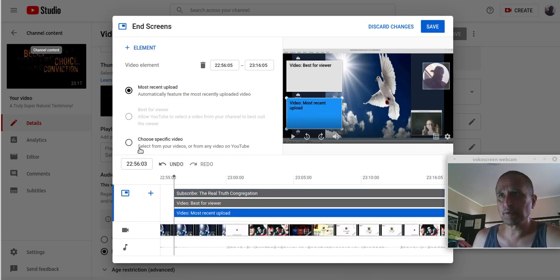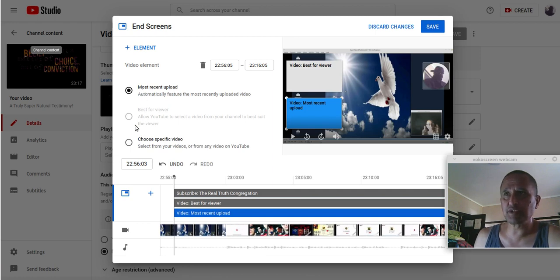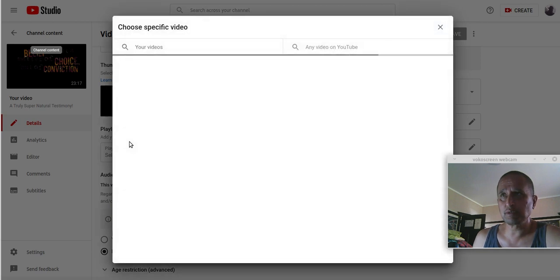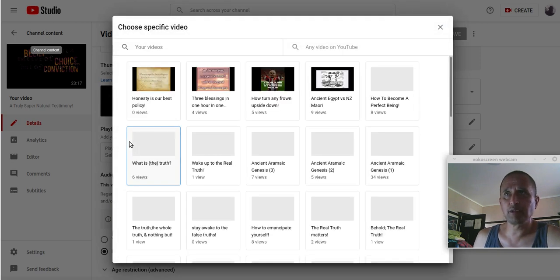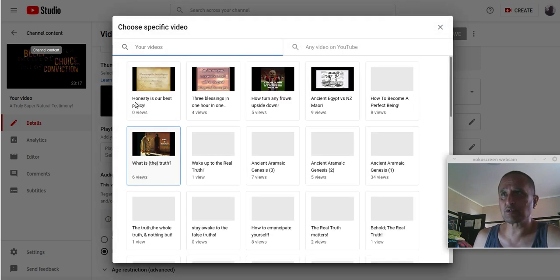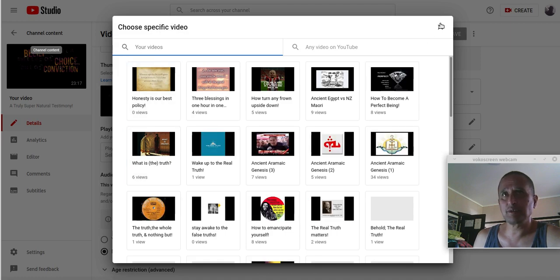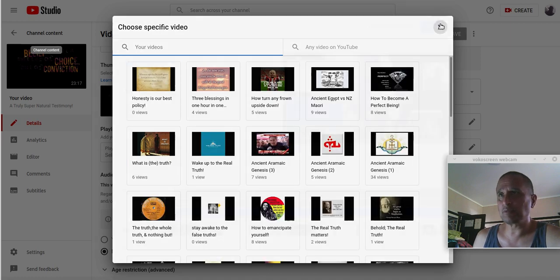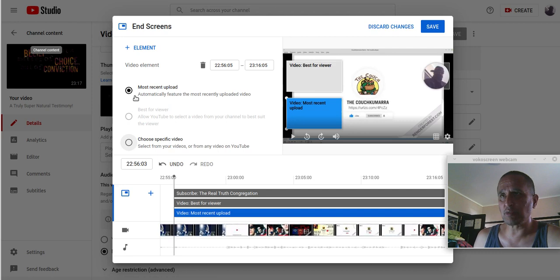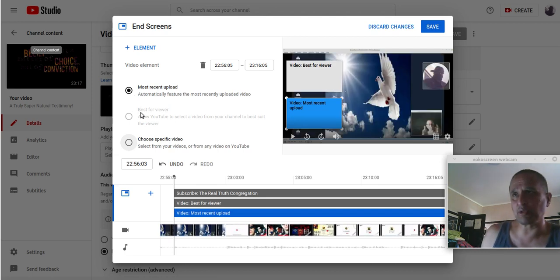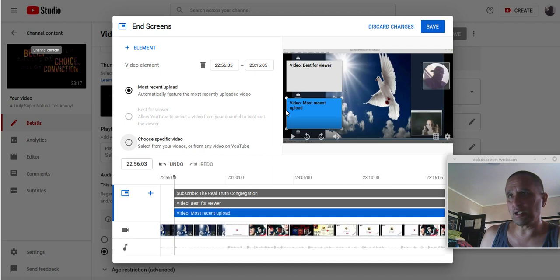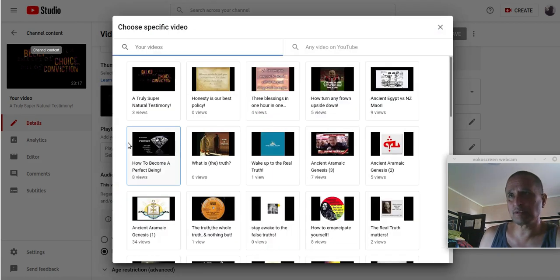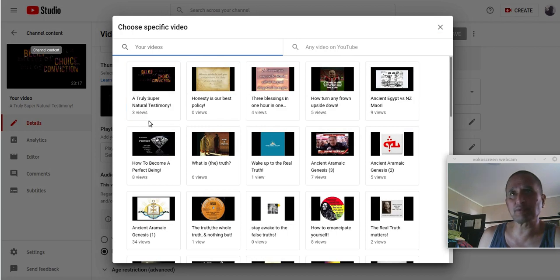Most recent and best for viewer or choose specific video. So I chose, I don't want that. Wait. I could probably do that, but I chose most recent upload. Automatically features the most recent upload video. Yeah, for some reason, I don't know. You have to play around with it.